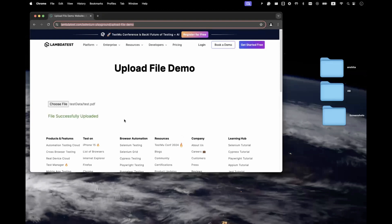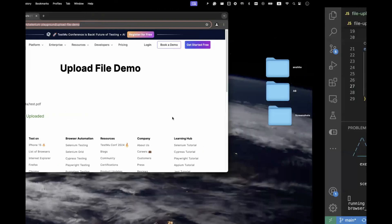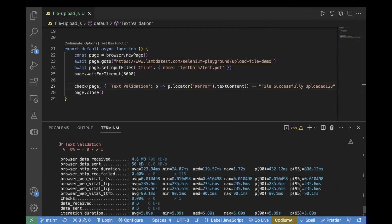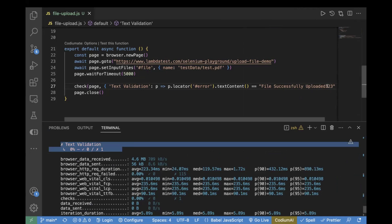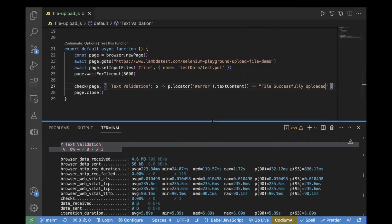In the result, we can see text validation failed. Why? Because this is not matching with the actual text on the page. This is how you can also perform text validation along with your actions on the page.